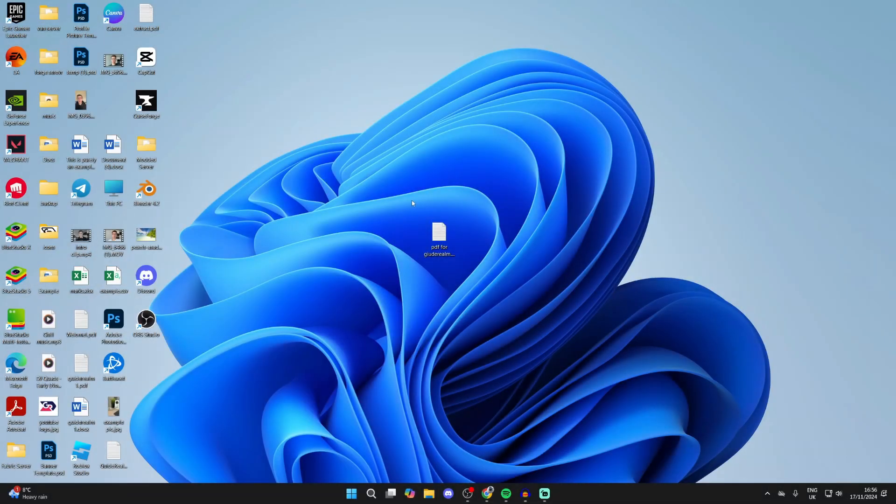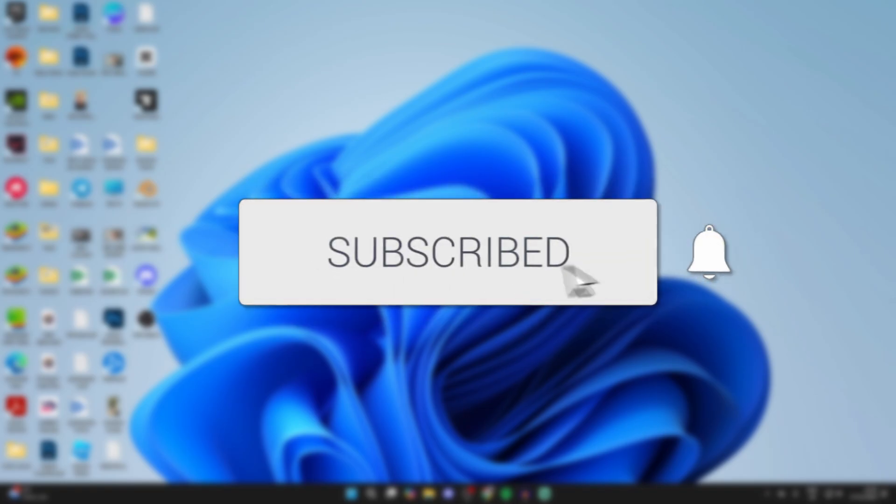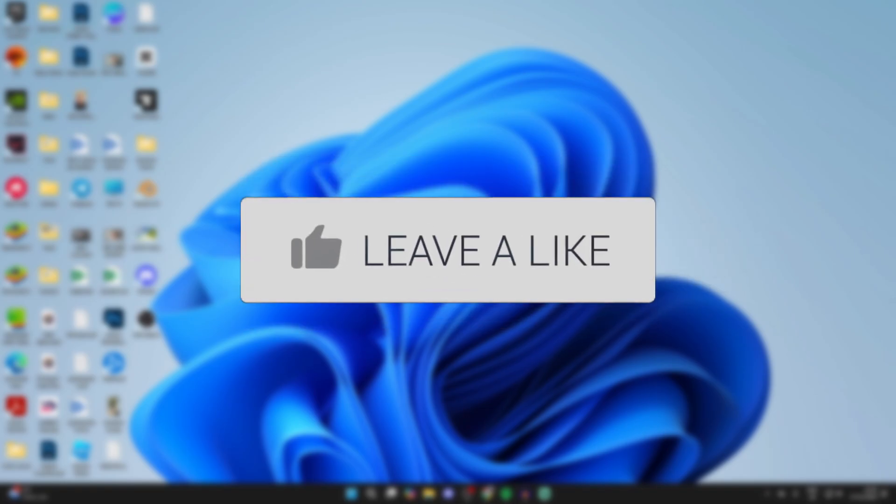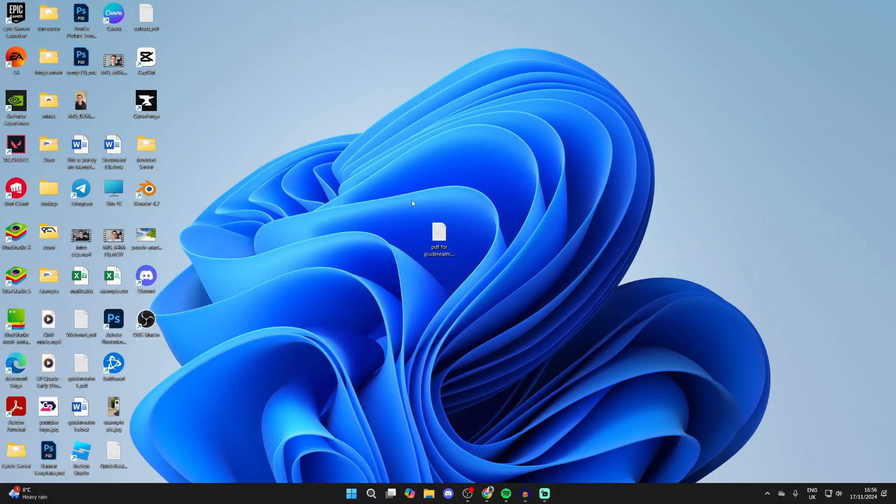We'll guide you through how to fix PDF files not opening with Microsoft Edge. If you find this guide useful, then please consider subscribing and liking the video. Microsoft Edge is a really useful PDF viewer and it's really easy to use.